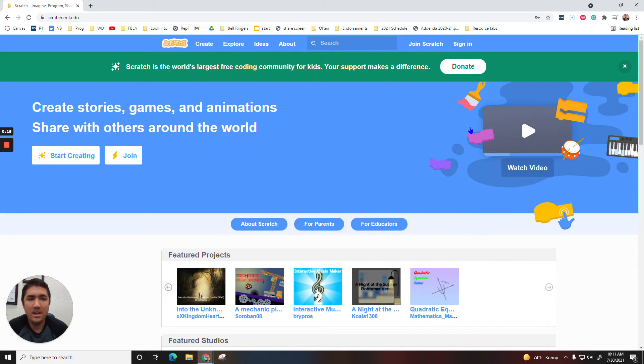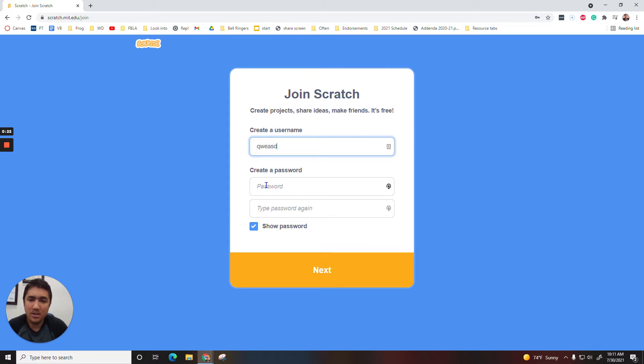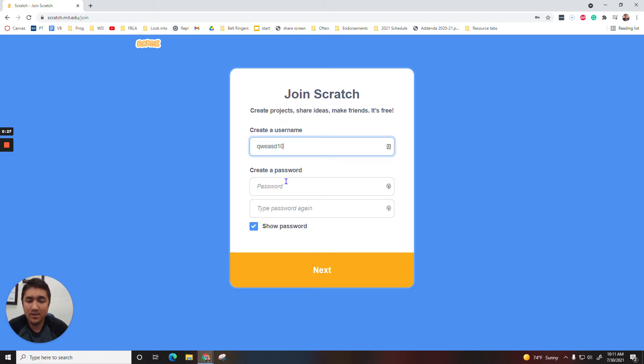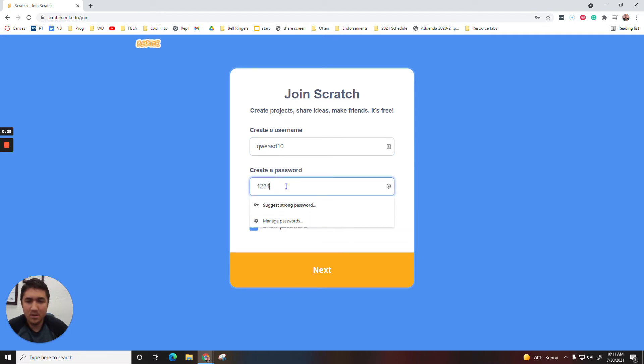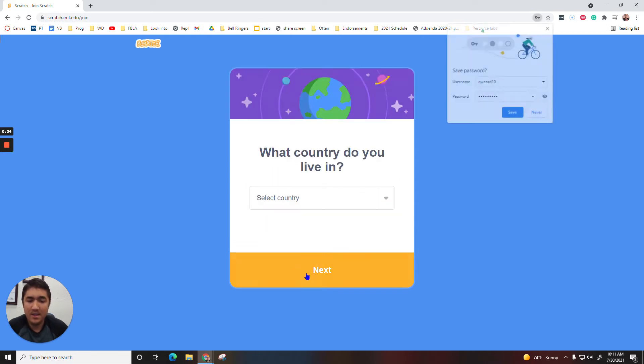And then we'll go right up to the top right, click on Join Scratch. I would just use your same username and password that you used to log into your computer. So your first three, your last three, and then your number, then type in your school password, and then you hit Next.